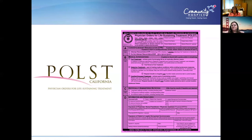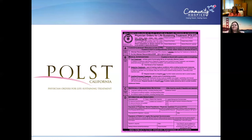People ask: if I already have an advanced directive and a do-not-resuscitate order, why do I need a POLST? Because the POLST is an actual doctor's order. After you've filled it out with your wishes, you take it to your doctor appointment and your doctor signs it. I encourage you to schedule time at your appointment to talk about the POLST with your doctor — don't just have the form signed. Discuss what you do and don't want. The doctor keeps a copy in your chart, but you go home with the original signed order.